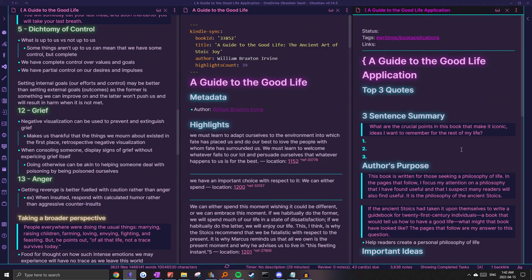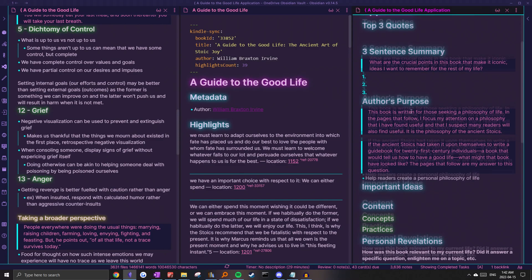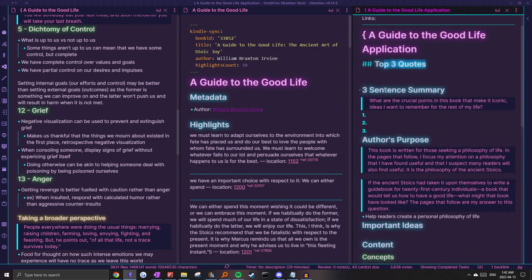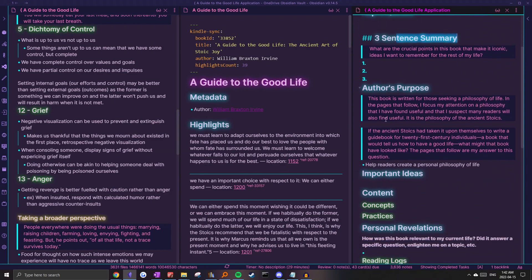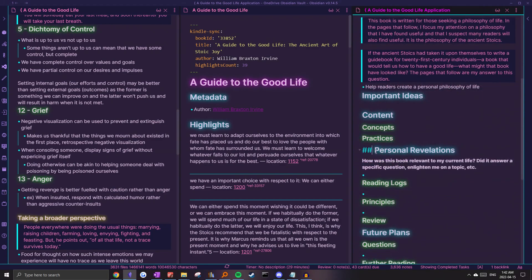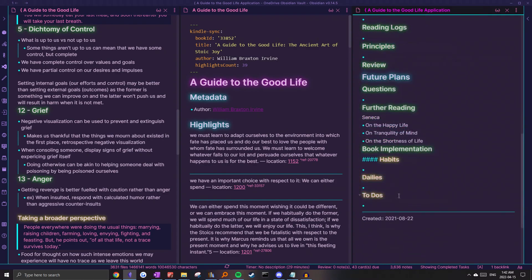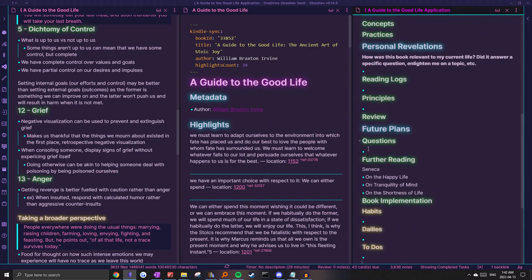The first thing I would do is just work on my summary and reflection of the book by filling out my application note. In here, I just store some resonating quotes, summarize the book, take note of any key concepts and ideas, find personal relevance and connections from the book, and then finally create future plans to apply the book in my life. This is covered in my other video, so I'm not really going to go over it.